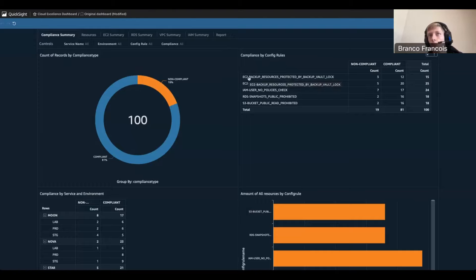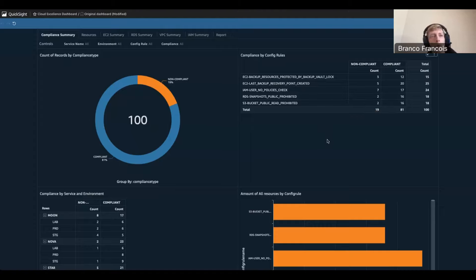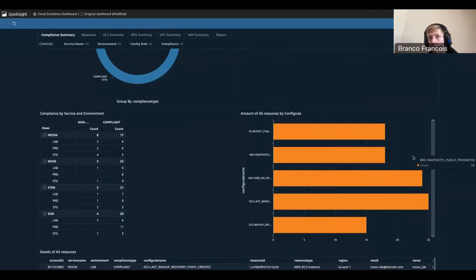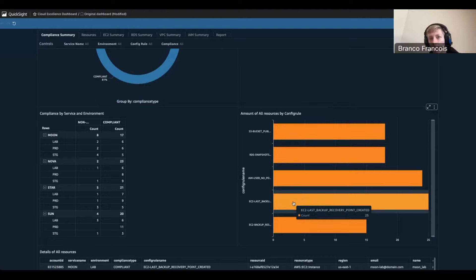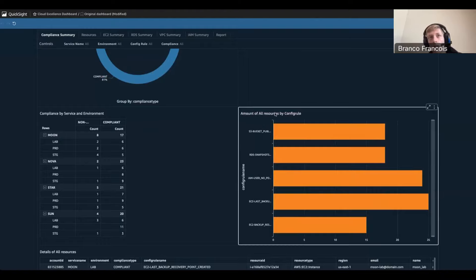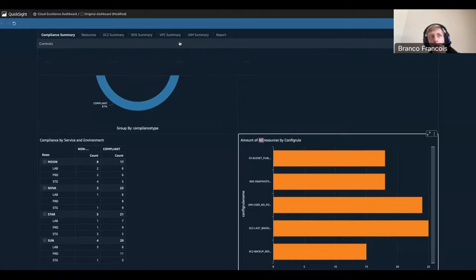We see that for the first rule, EC2 backups, it evaluates to non-compliant three times and compliant 12 times — 15 evaluations in total. On the fifth row, we see three buckets that are public. If we want to know which config rule is causing the most trouble, we can look at the bar chart below. To get a more meaningful view, we should use the controls at the top, where we can select data about one specific service, environment, or filter on compliance.